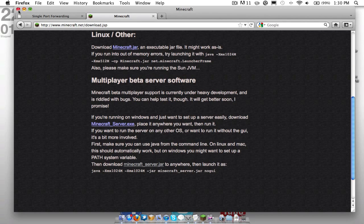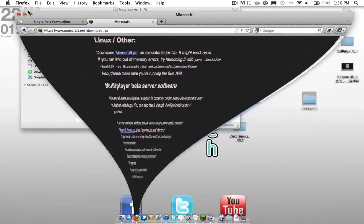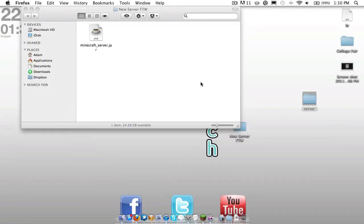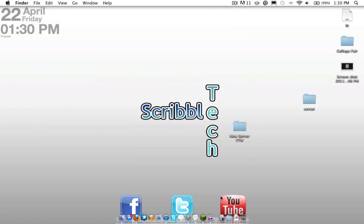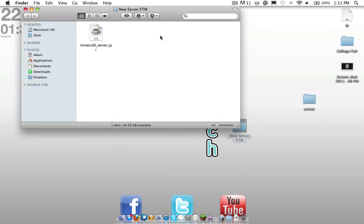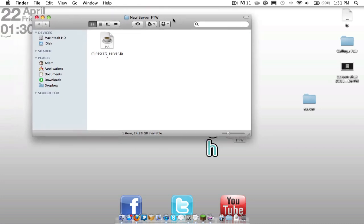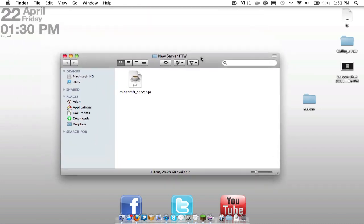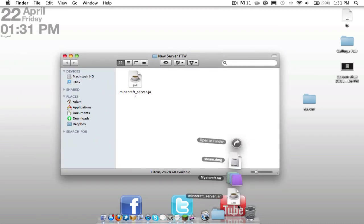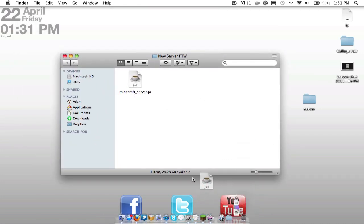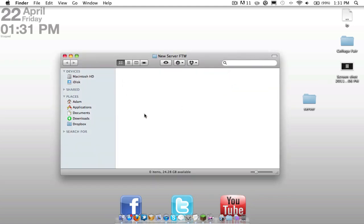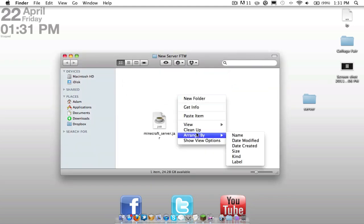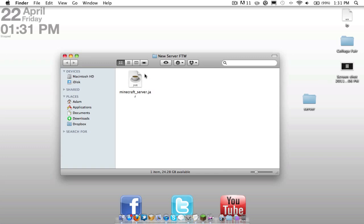So that's all set. We'll minimize that. Now we're going to go ahead and create a folder called new server for the win. You're going to want to just drag your Minecraft server.jar into here. Go ahead and replace that one. Arrange that so it's up nice and neat.